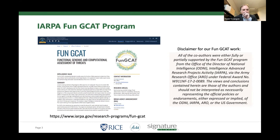This has already been mentioned a few times, so I won't belabor this point. But this software was born out of the FunGCAT program, an IARPA program focused on functional genomic and computational assessment of threats. I won't revisit the whole history — I just want to shout out IARPA for funding this work.